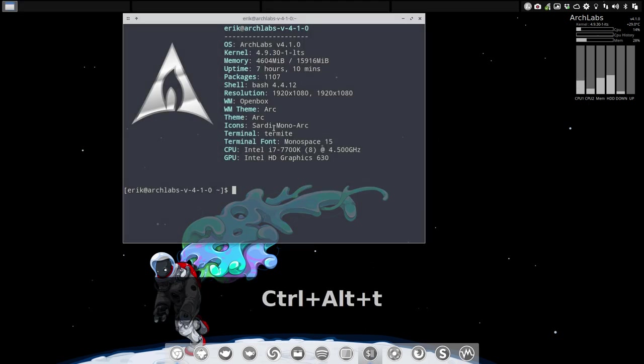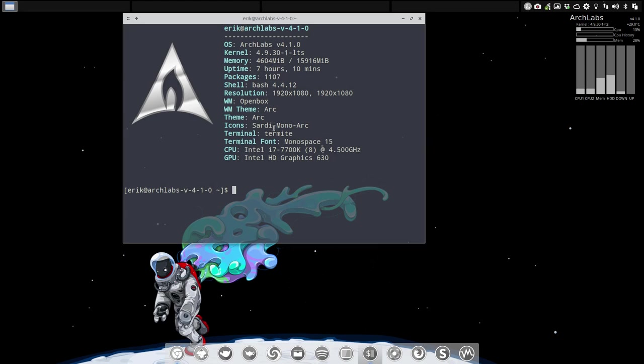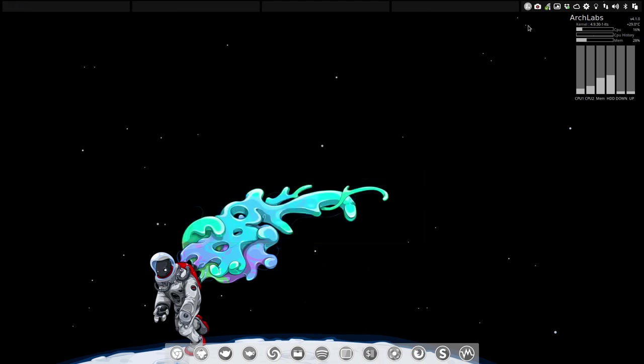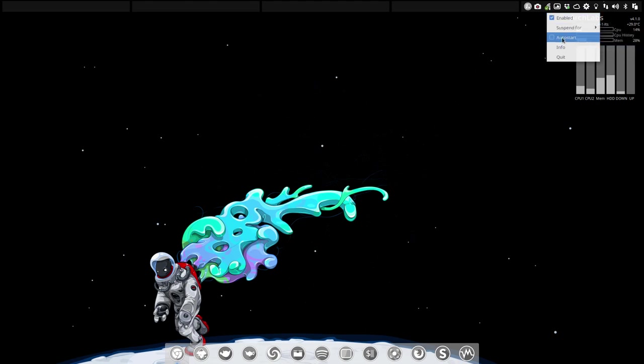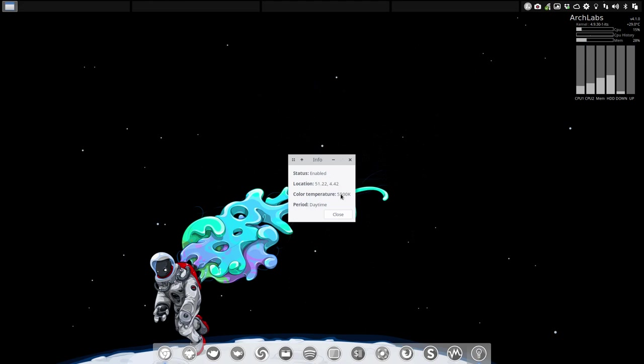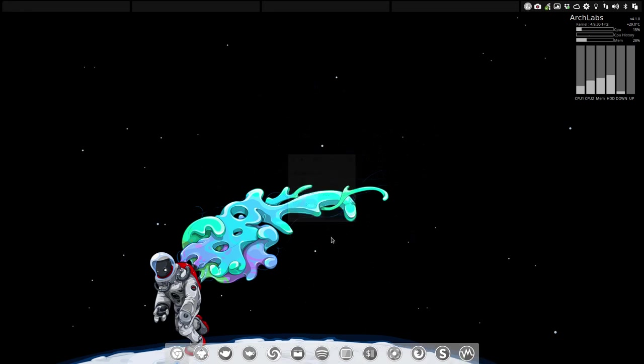Then we have also installed GLX info and GLX info is now also included when we run our NeoFetch. Redshift is a program up here which is going to darken my screen. You can suspend it, you can auto start it. This is the day. He knows where I live and the daytime and so on.